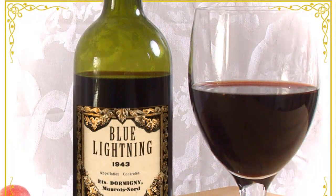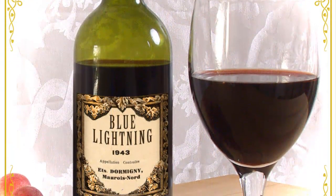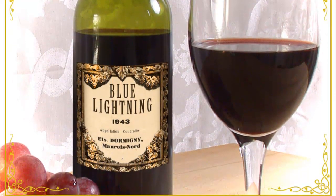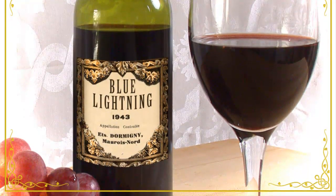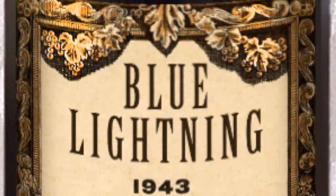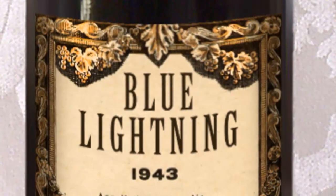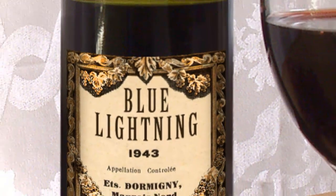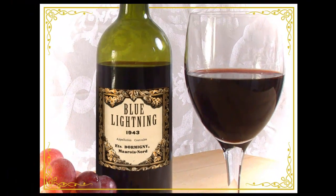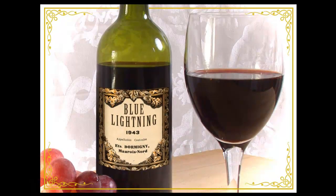Using these simple techniques, have fun making a wine label for yourself or someone else you know who loves wine. This is Marty from Blue Lightning TV. Thanks for watching.